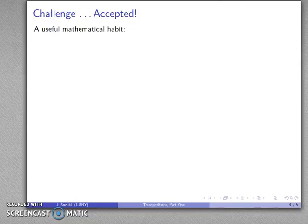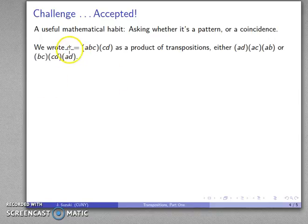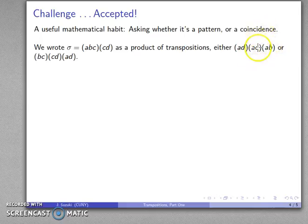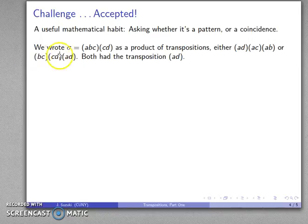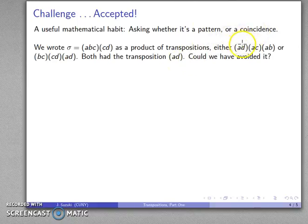Part of the goal of abstract algebra is to build up certain habits of thinking mathematically. A very useful mathematical habit is constantly asking yourself whether there is an underlying pattern or is it merely a coincidence. In this case, we wrote sigma as the product (A, B)(A, C)(A, D) or as (A, D)(C, D)(B, C). They're different, but both contain the transposition (A, D). So the question is: is that an important pattern, or is it a coincidence? If it's an actual pattern, there's no way to avoid including (A, D); but if it's a coincidence, we could avoid it.